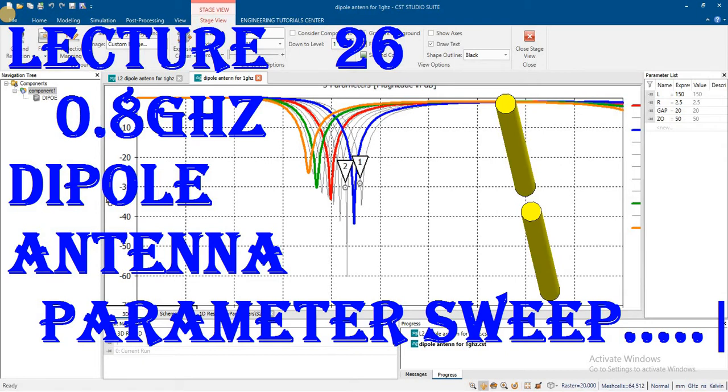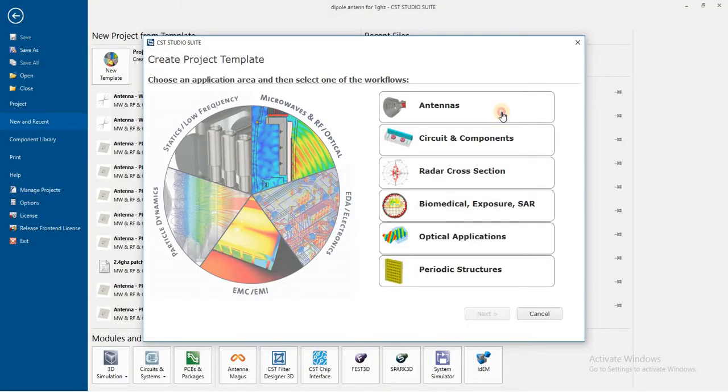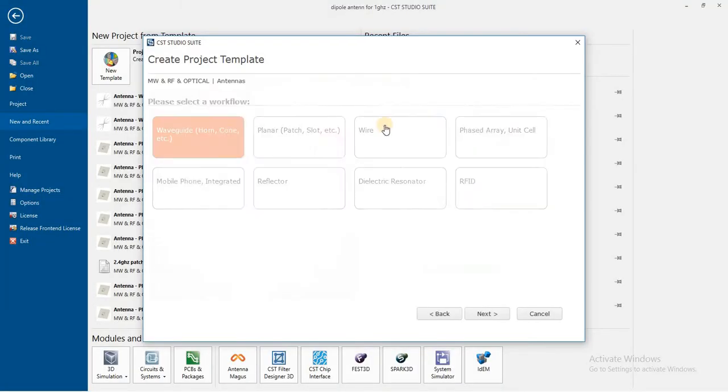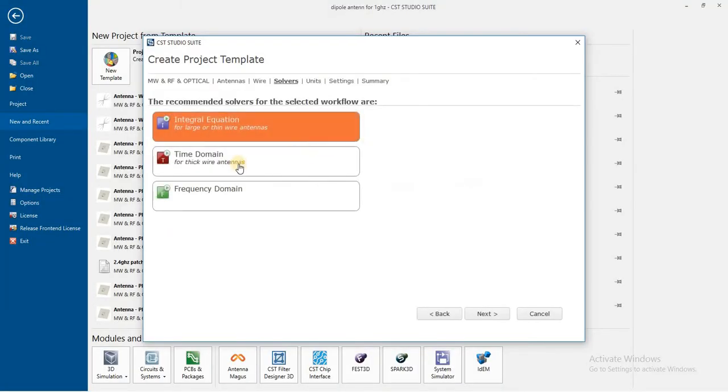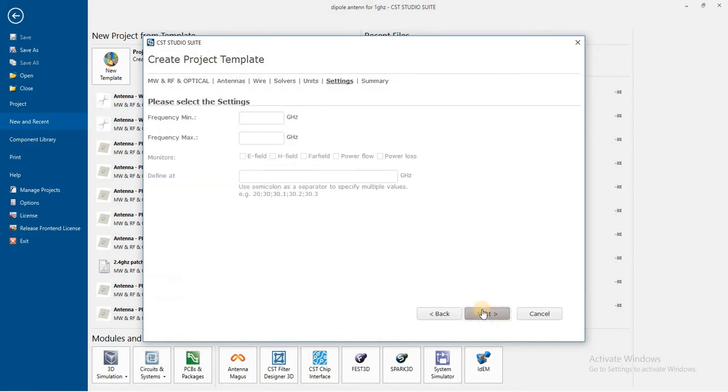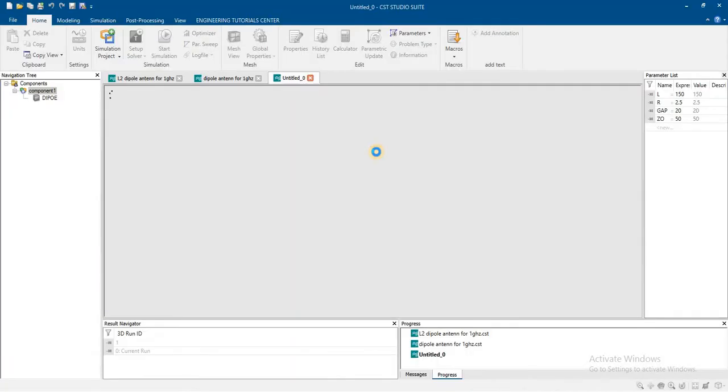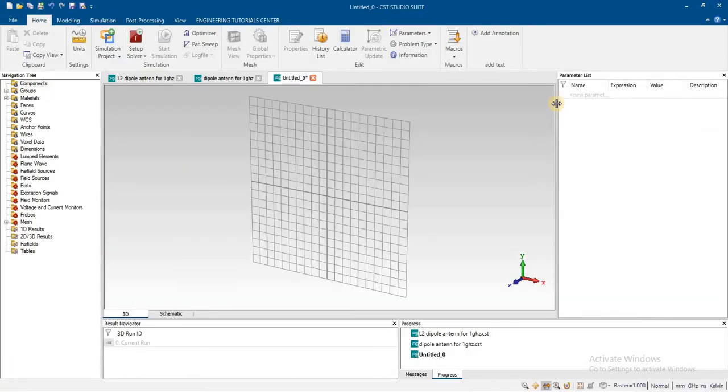We'll see how changing input impedance disturbs the matching and find the base point of matching impedance with the transmission line. First, we will define the parameters so we can add parameter sweeps.